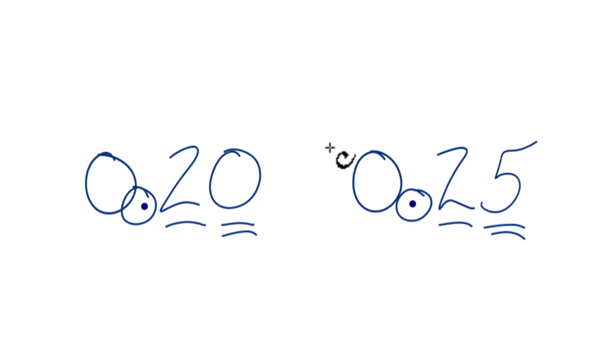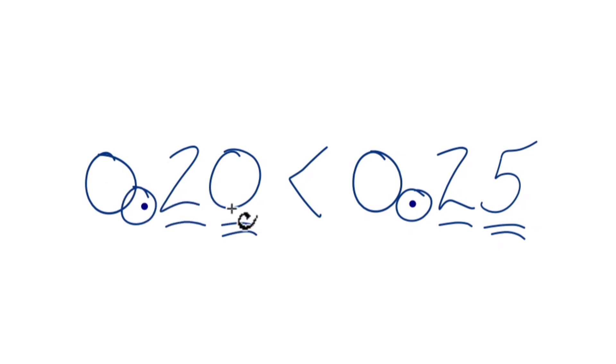So 0.25 is greater than 0.2, or we're calling it 0.20 here. Same thing. One more time, let's take a look at that.